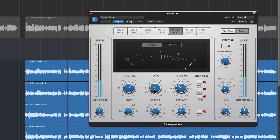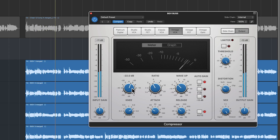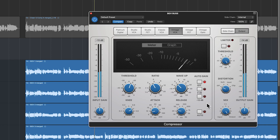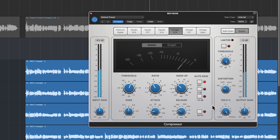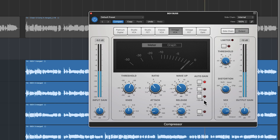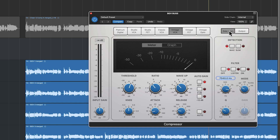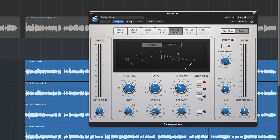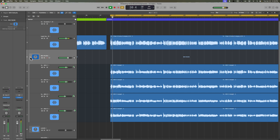Let's turn off the auto gain. Quick attack, quick release. Really, the main goal here is just to make sure that we're taming the transients overall.